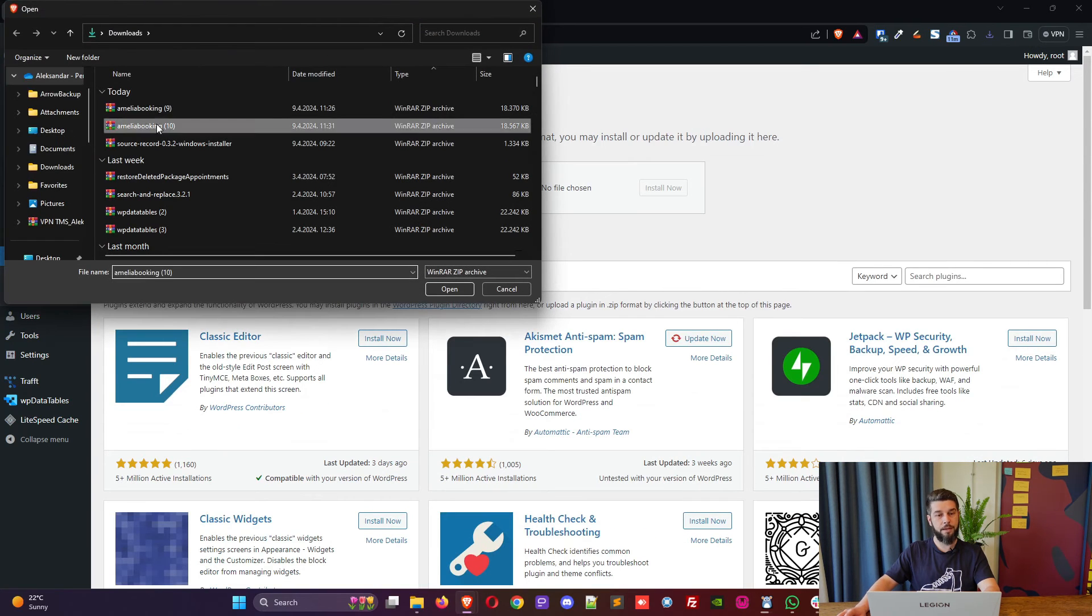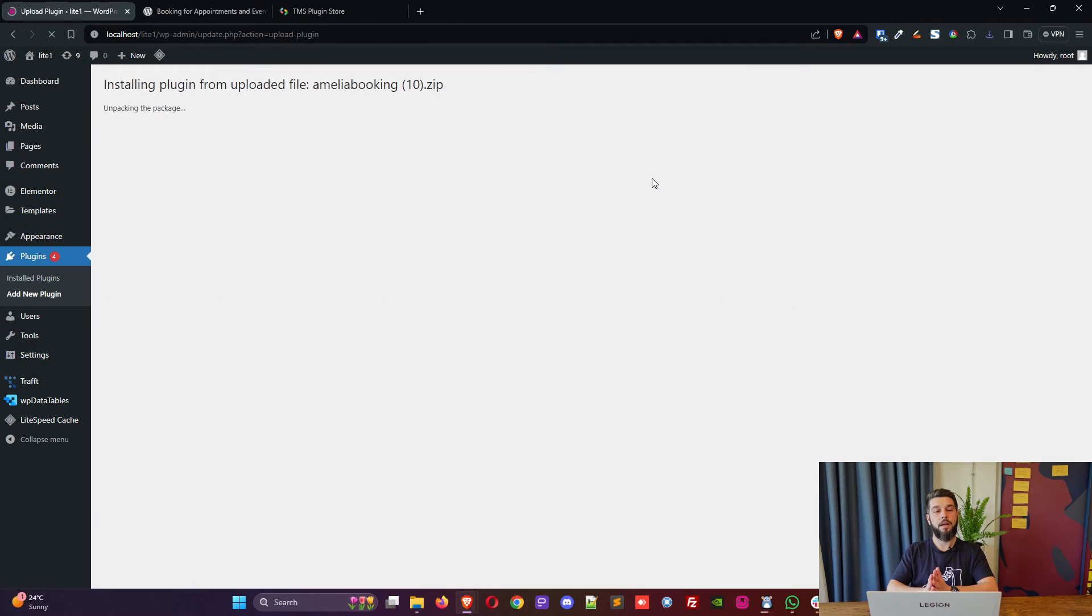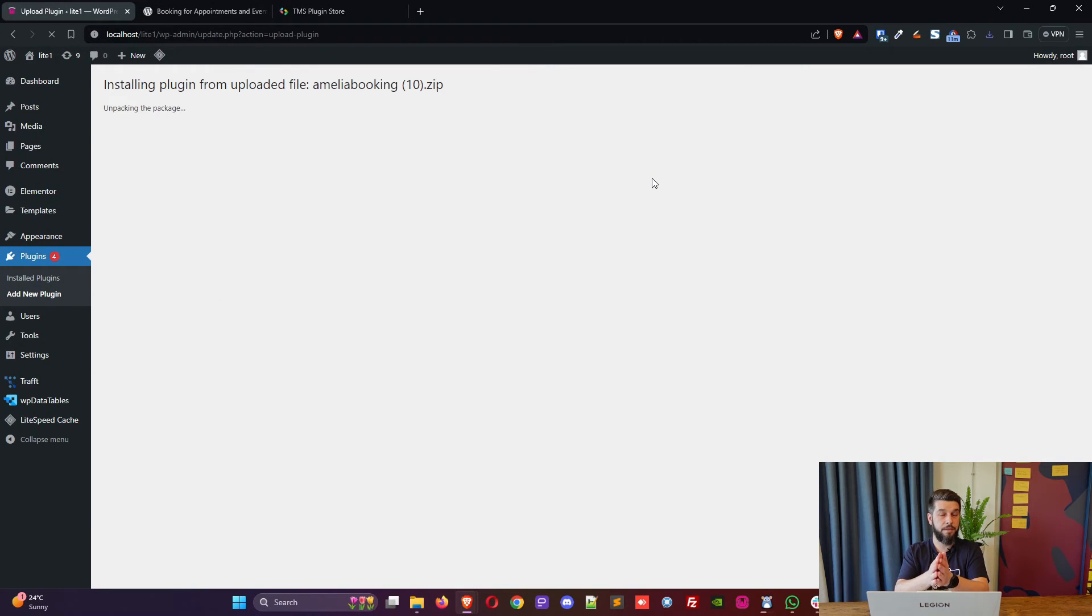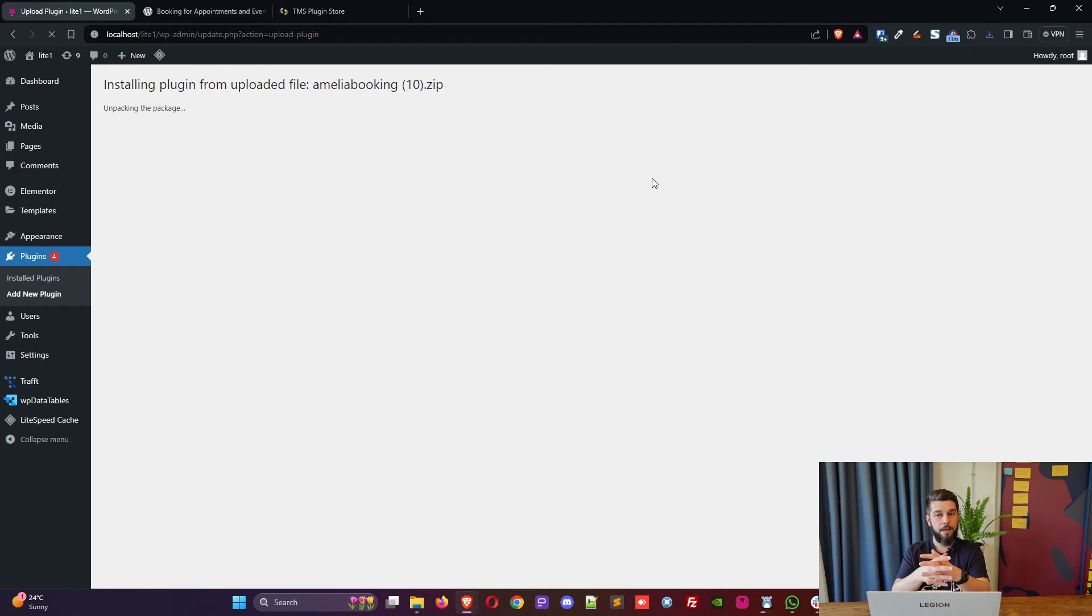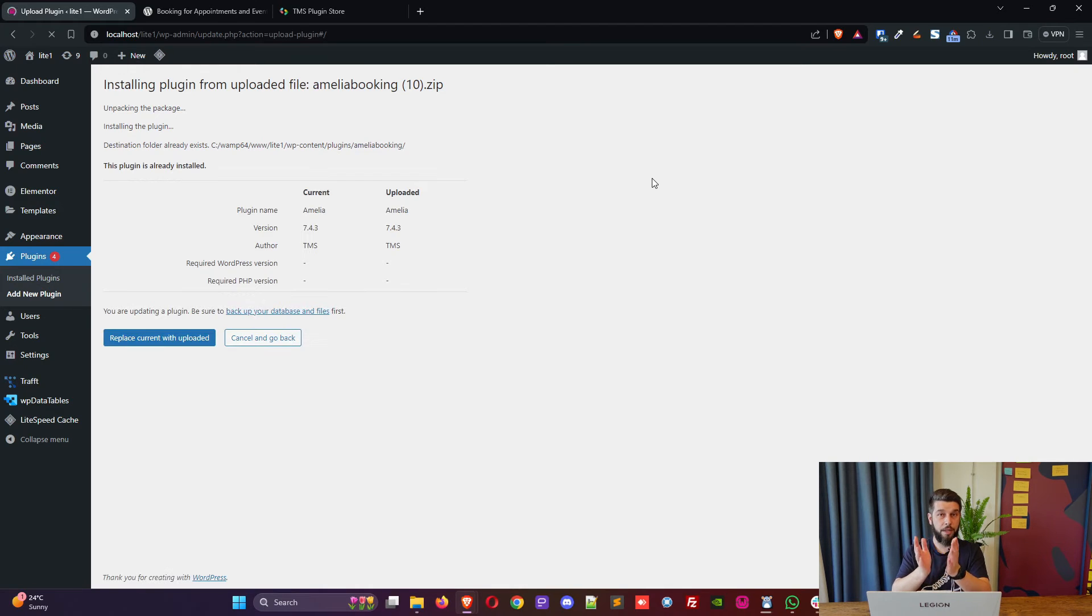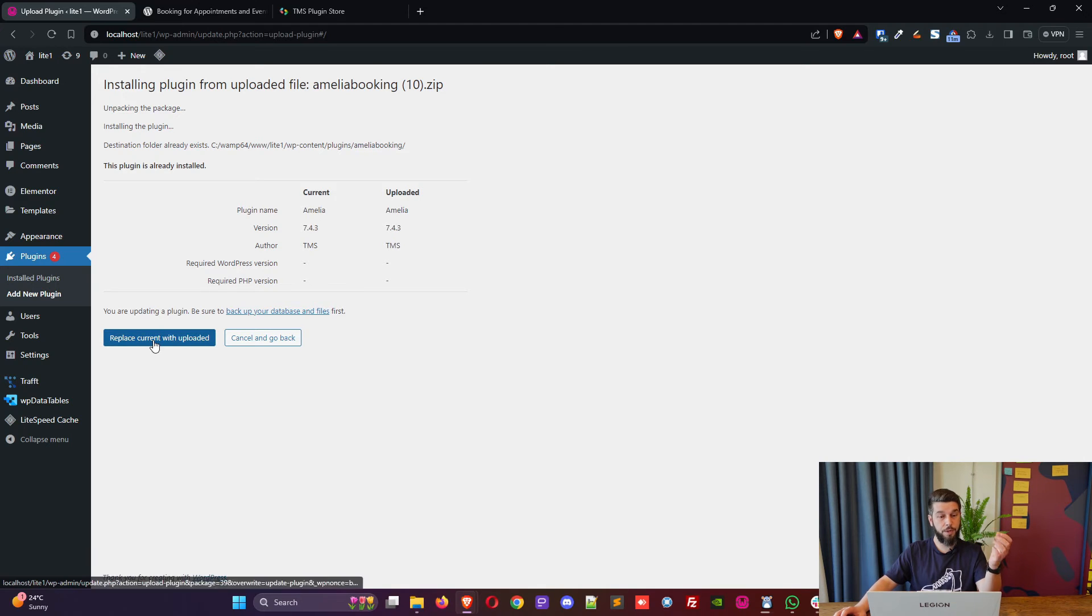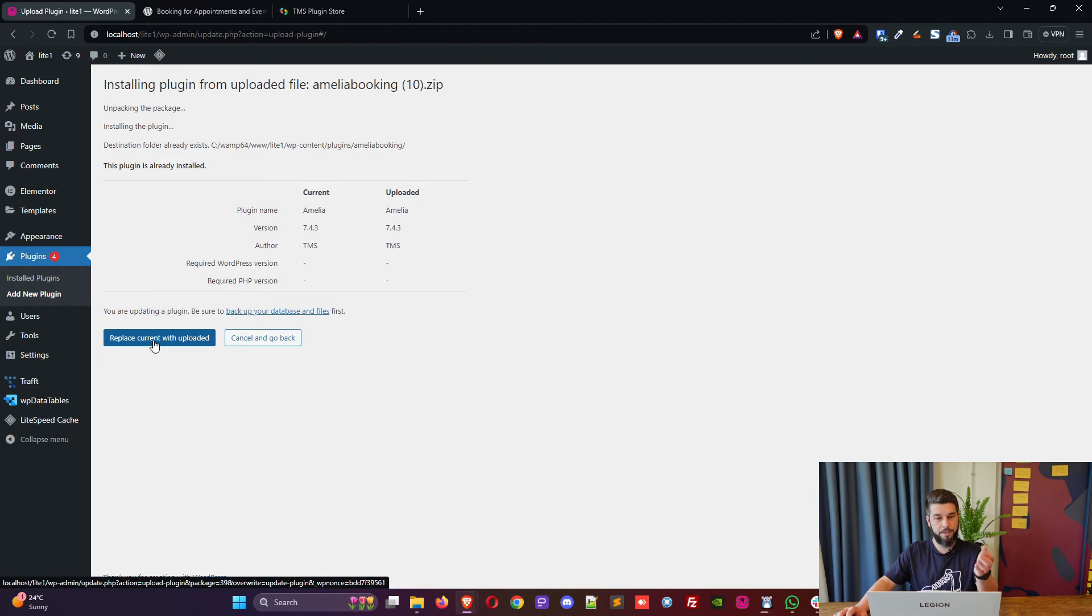Anyway, let's get back to updating. So again, add a new plugin, upload the plugin, choose the file and install now. It will say that we're using the same version because it's still seven point four point three. The only difference is that this is now an elite license plan which includes everything including API, packages and resources.